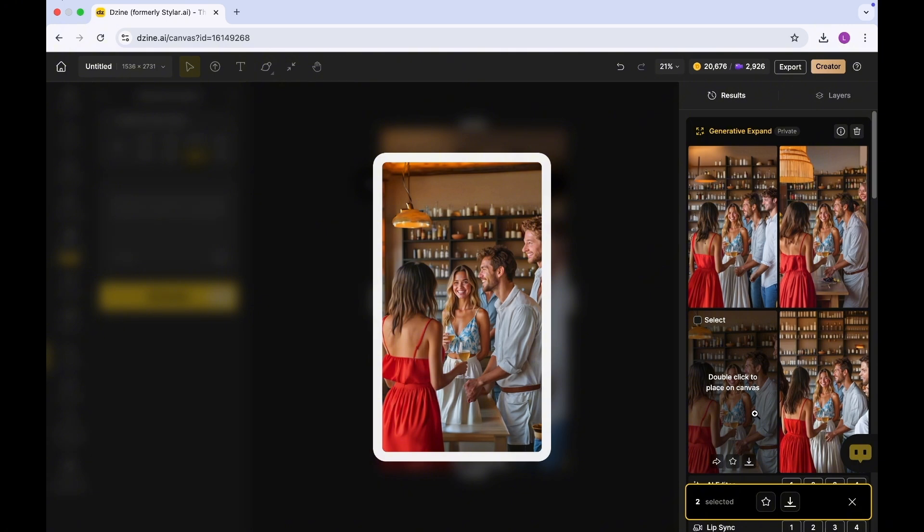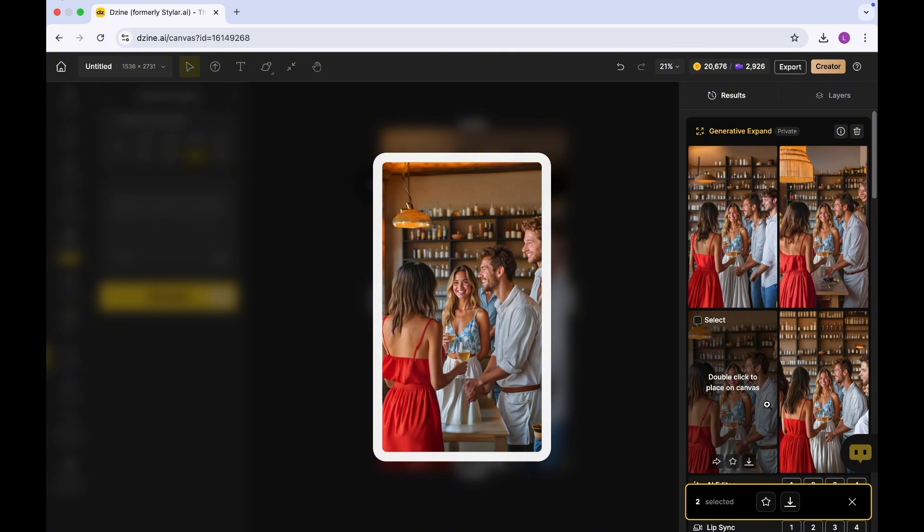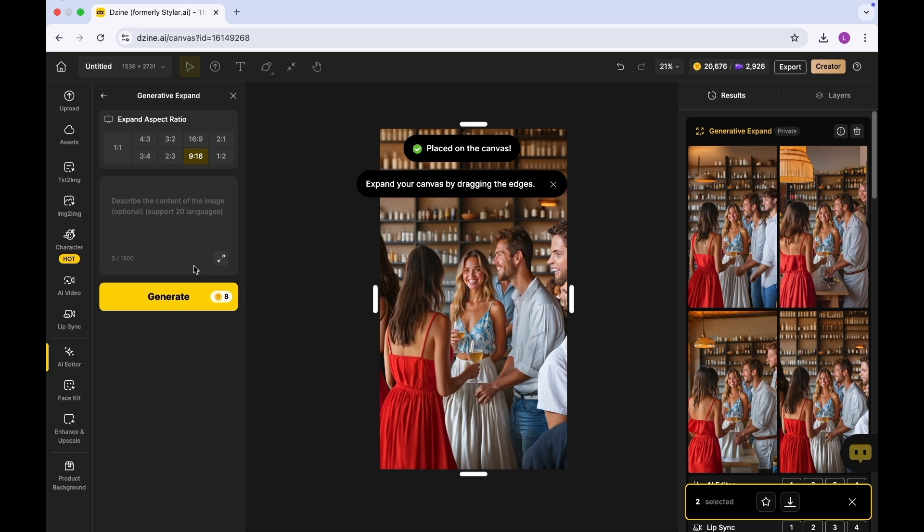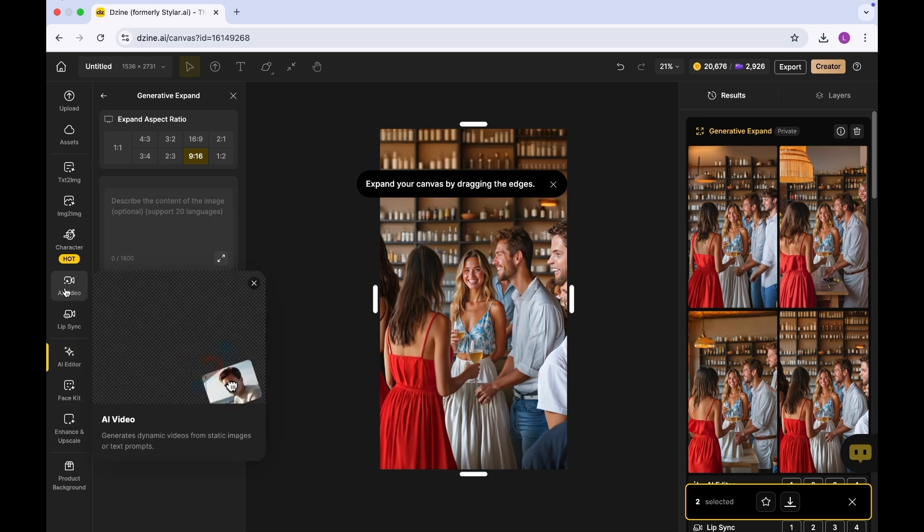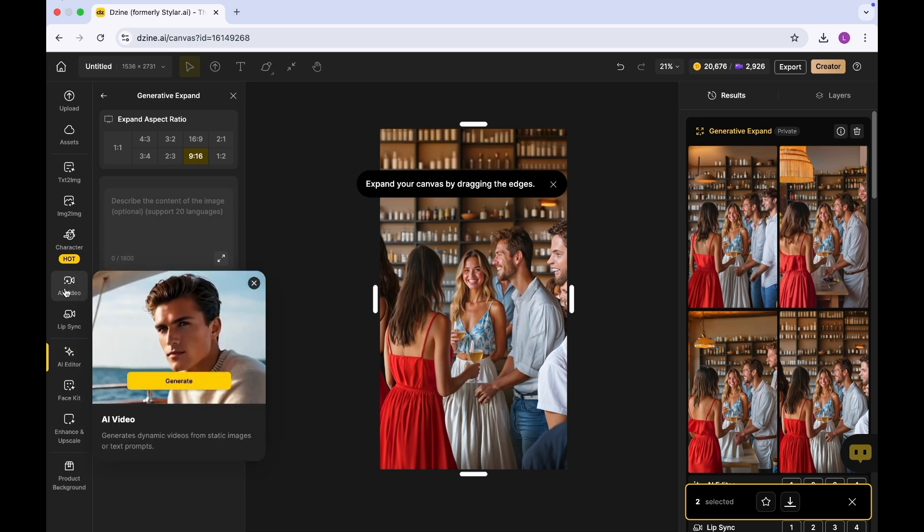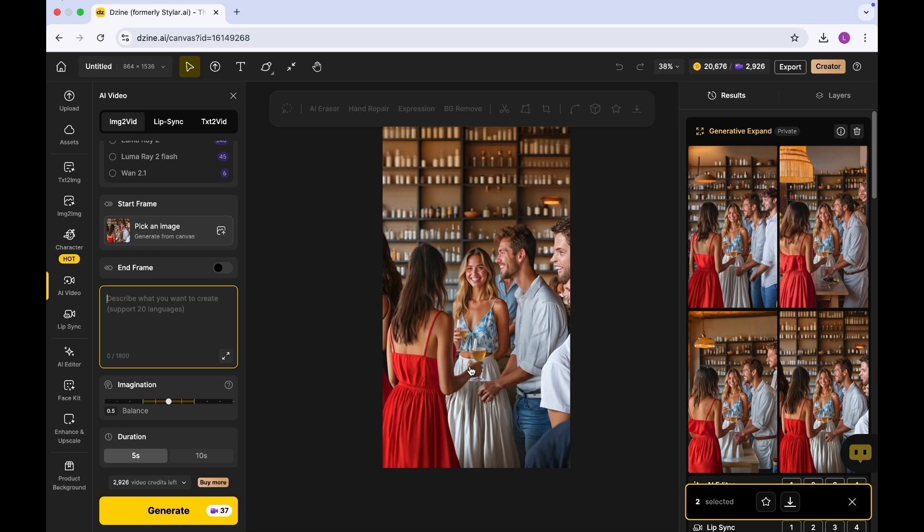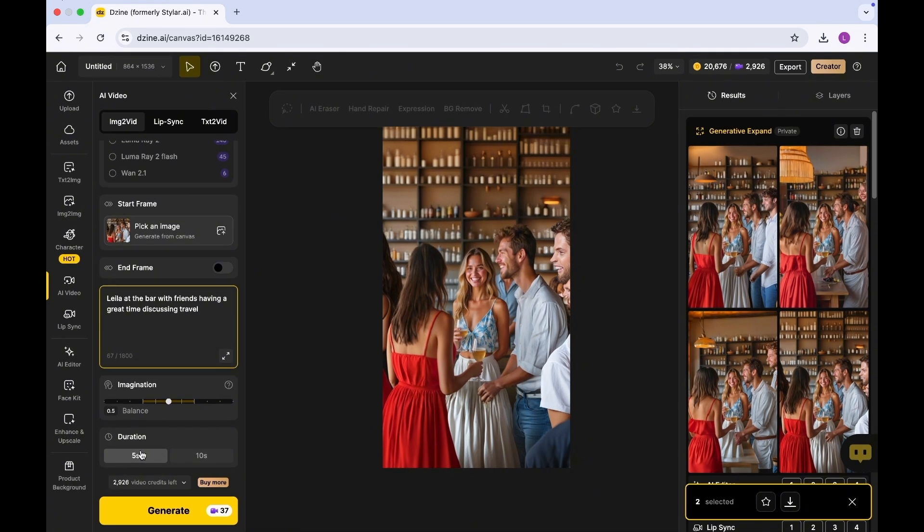The next step is we want to generate a video because as an influencer you would want to generate a video which you could post on Instagram. I'm going to click on AI Video. In terms of the image, I'm going to use this as a start frame. You'll need to describe exactly what you want the video to be about. I'm going to say Leela at the bar with friends having a great time discussing travel.